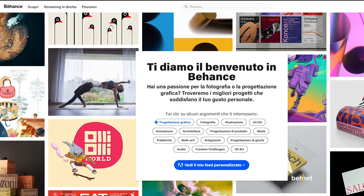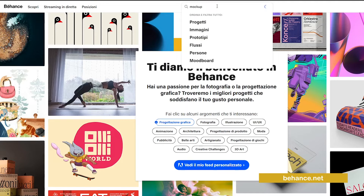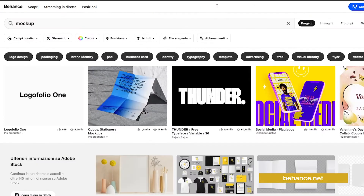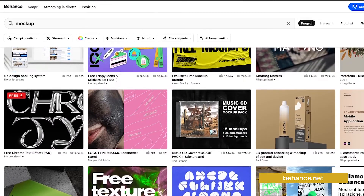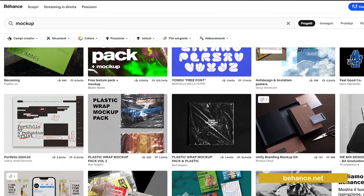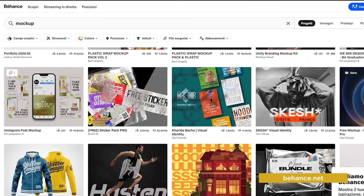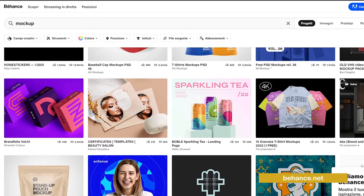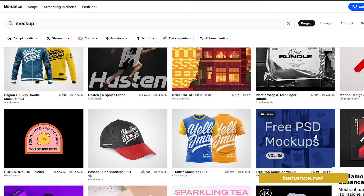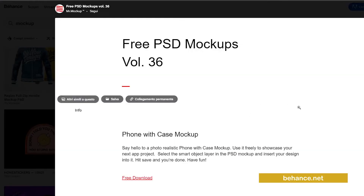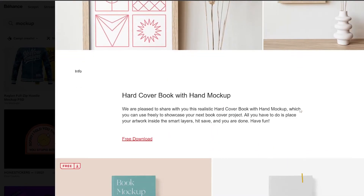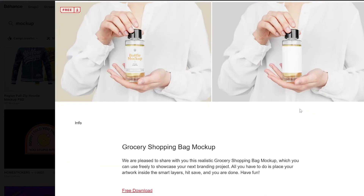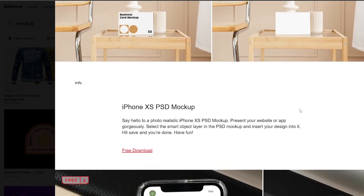Number four: Behance. The fourth site you will probably already know — we are talking about Behance. Behance is a platform where the world's designers show their works, as in a sort of online portfolio. Not everyone knows it is also a great site to find mockups and other resources. Creatives present their work and often make their projects available for free in exchange for attribution. Most of the templates will be PSD files, so you'll have to have Photoshop.